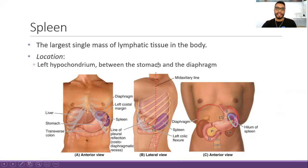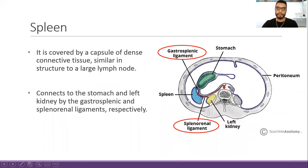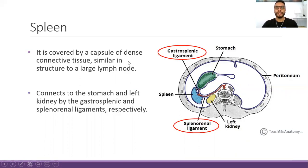In the lateral view, considering the mid-axillary line, the spleen lies slightly posterior to the mid-axillary line. In a transverse section of the abdominal cavity, the blue compartment represents the peritoneum. We have the intraperitoneal organs, including the stomach and the spleen. The spleen is covered by a capsule of dense connective tissue, similar in structure to a large lymph node, and it has approximately 12 centimeters of length.